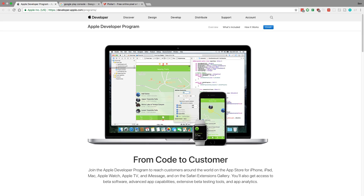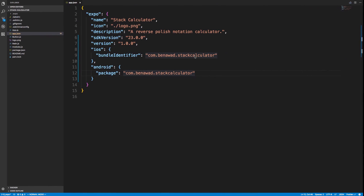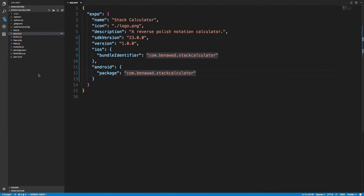Once you have an account set up, you need to build your code and upload it. You'll need to make a small change to your app.json file first. Expo — or Create React Native App — makes this really easy. You just run a simple command, but we need to add a couple of things to app.json.